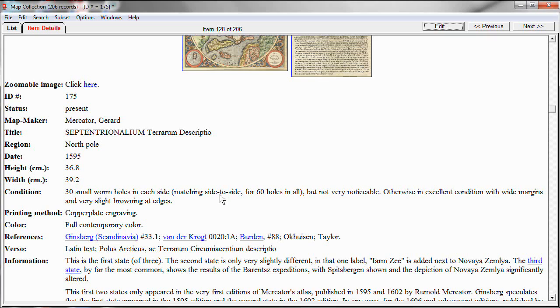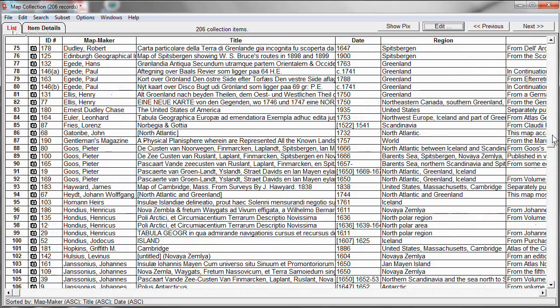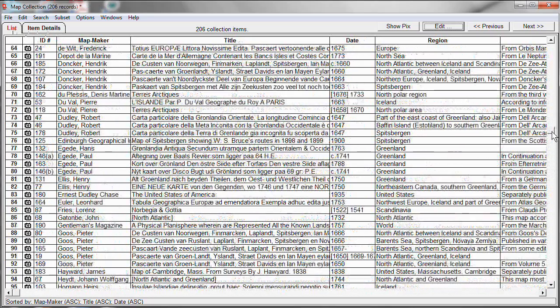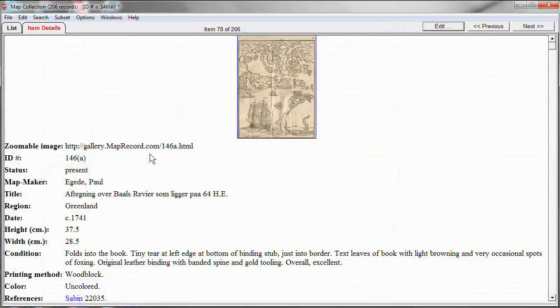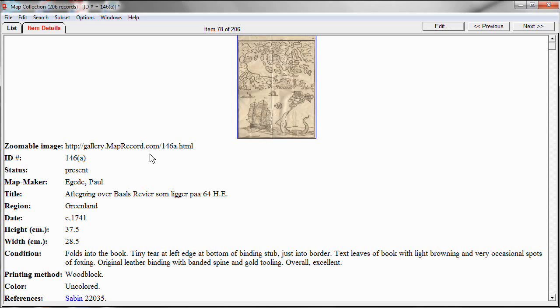I'm going to open up the record for a map that is folded into a book. And I made a short video of how this map folds into the book that it's in. And I would like to make a link so that when I click on it, it shows the video. And you'll notice down here under condition it says folds into the book. Well, how about if I turn that phrase into a hyperlink that brings up a video that actually shows it. Let's show you how you do that.